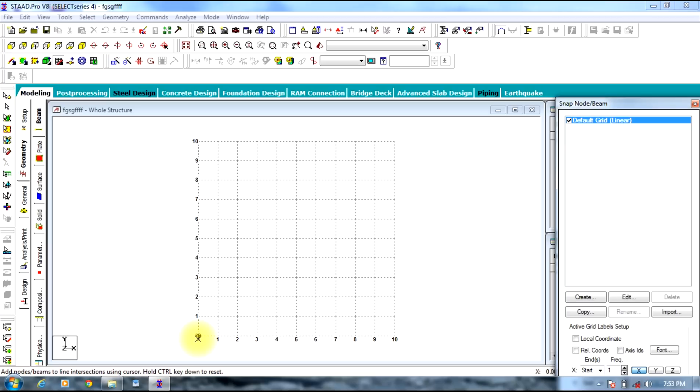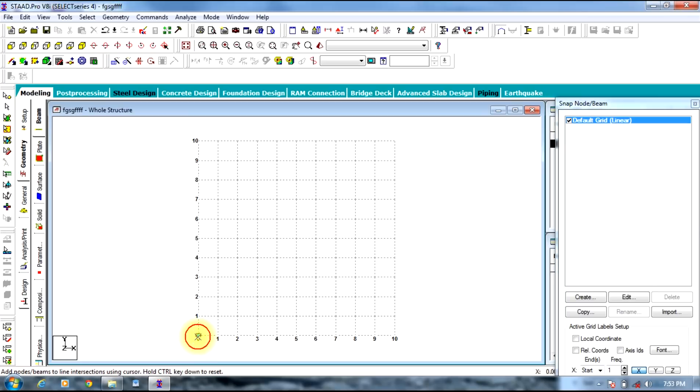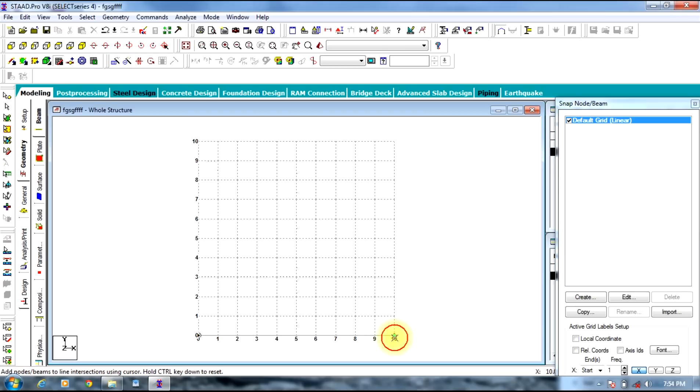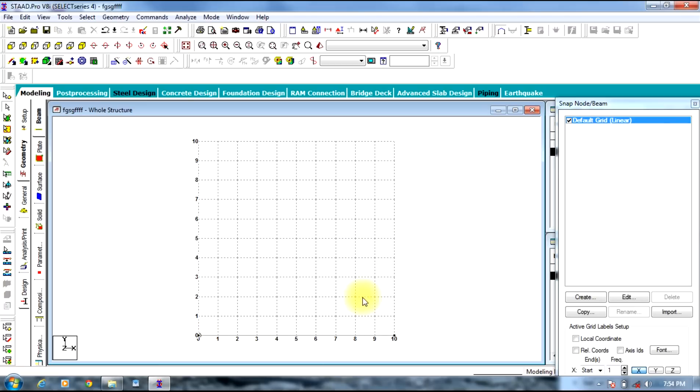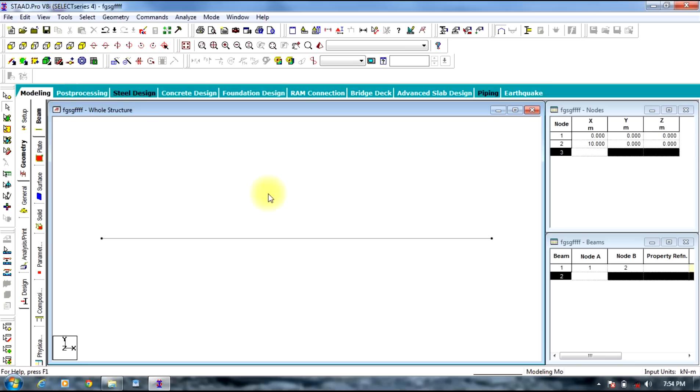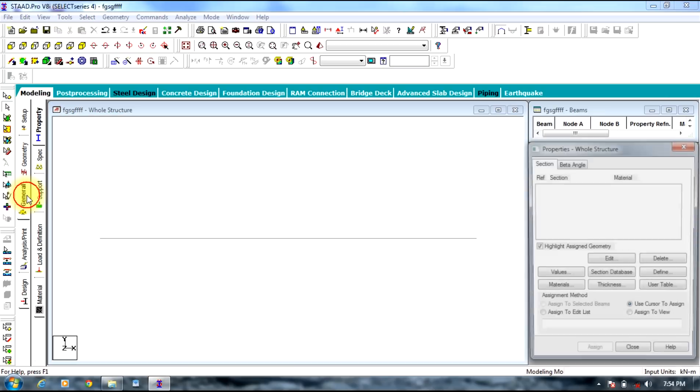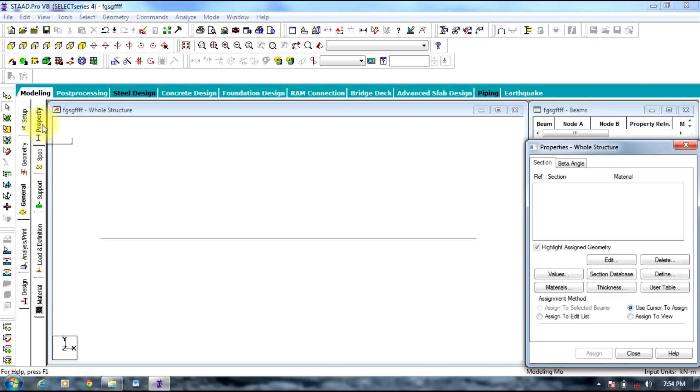So let us take a beam of 10 meter span. Select point 0 to 10 meter span. Now you need to press escape. So this is our beam. You can switch off the grid here by selecting the grid option. Now you can see our beam.